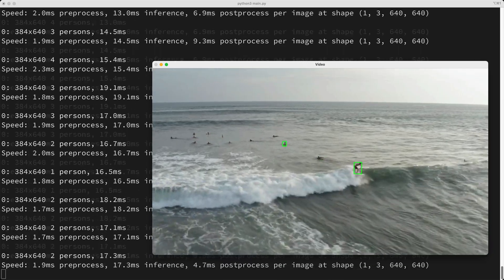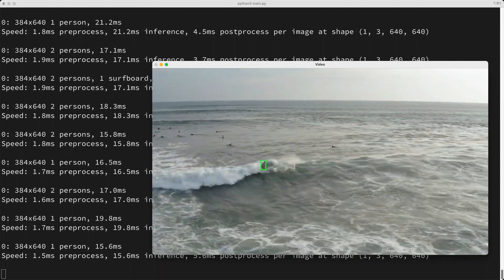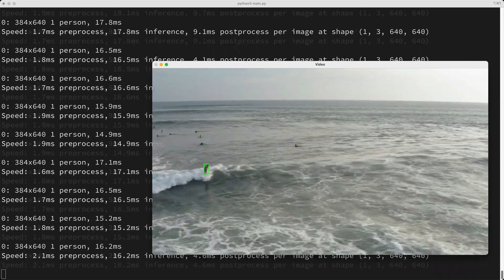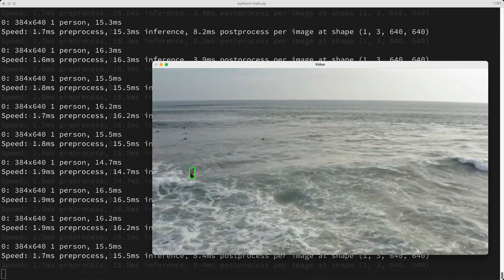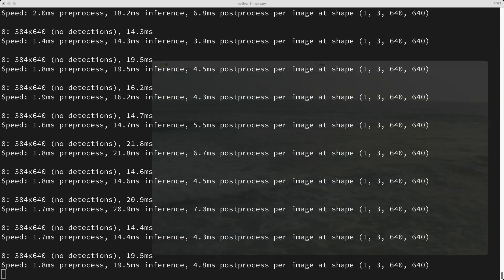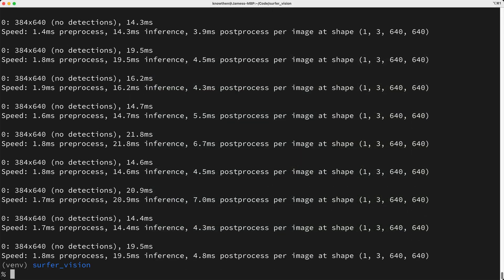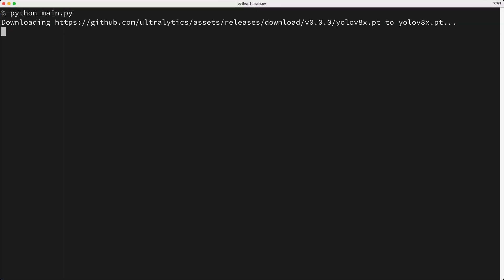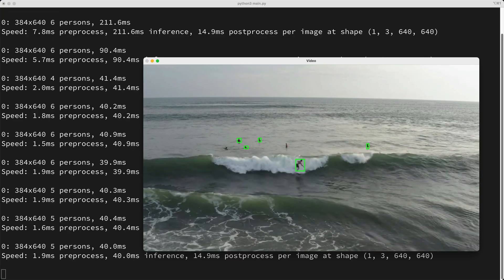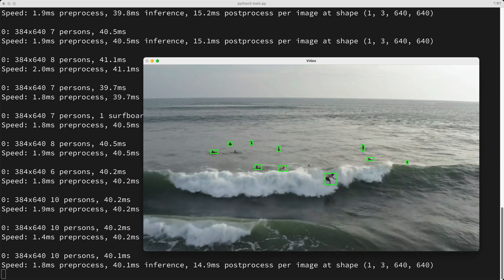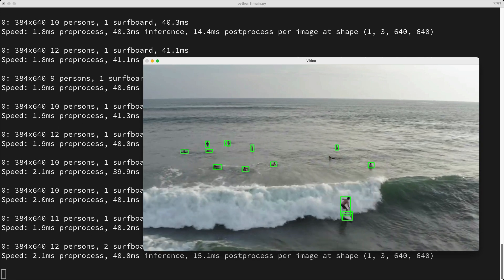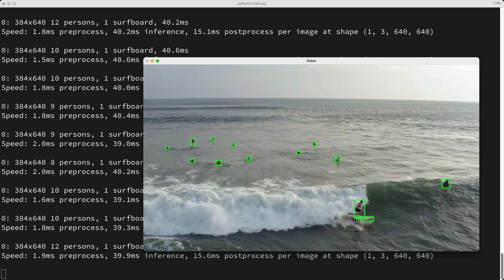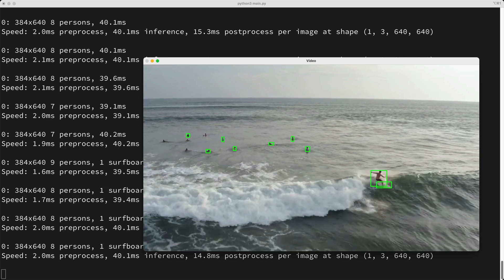So how well is the model we're using working? I'd say it's decent, but towards the end of the video, when the surfers are off in the distance, it doesn't detect most of the surfers. So what can we do to improve the accuracy of detections? We could use one of the bigger models, but there's a trade-off. With the bigger models, we get improved accuracy, but slower inference. Let's try using the biggest model. So I'll change the model from YOLO V8 S for small to YOLO V8 X for extra large, and then I'll run the script again. Now we see the extra large model being downloaded. So inference is definitely slower. It's taking about 55 milliseconds in total time, which gets us to about 18 frames per second, but it does seem to be more accurate in detecting surfers.